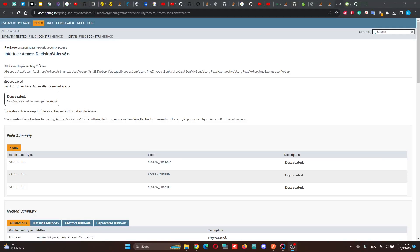Hi. In this video, I will show you how we can use Authorization Manager in Spring Security Version 6. It's also known as Access Decision Voter.